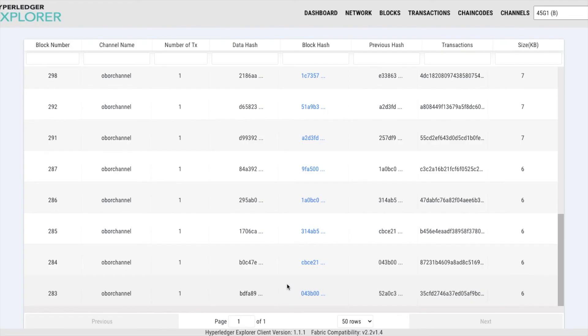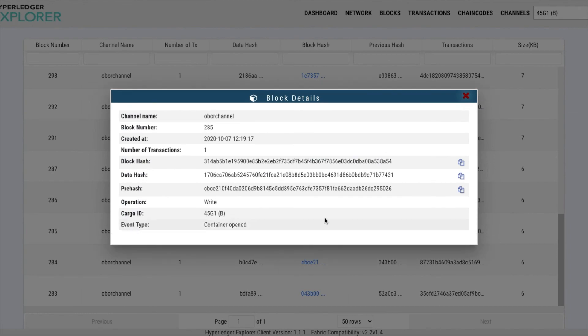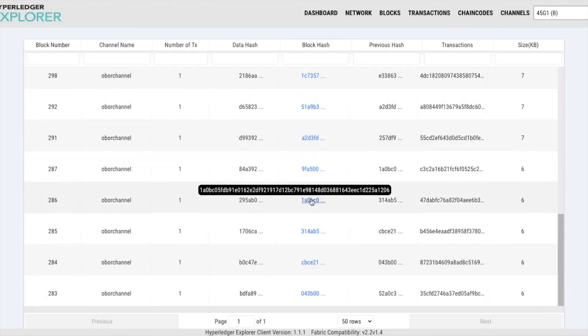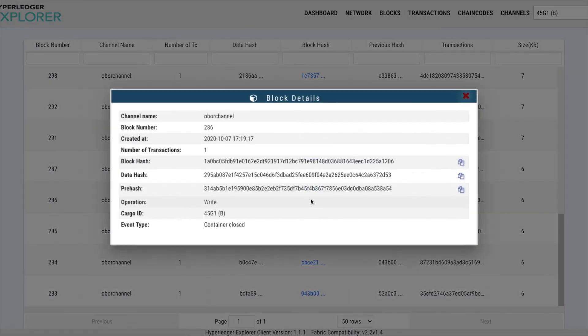When you search by cargo ID of the shipment in the blockchain network, you will see that all the important events and documents of that shipment are registered on the blockchain.